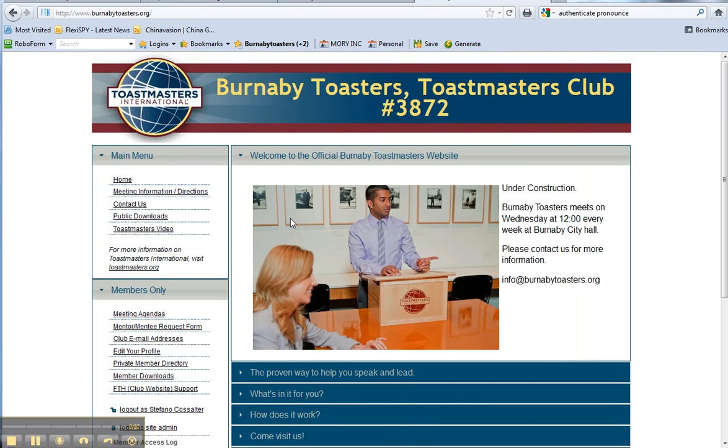Now this is just a quick tutorial on how to set up an agenda if you're a chairperson or Toastmaster. First of all, log in, go to Meeting Agendas.